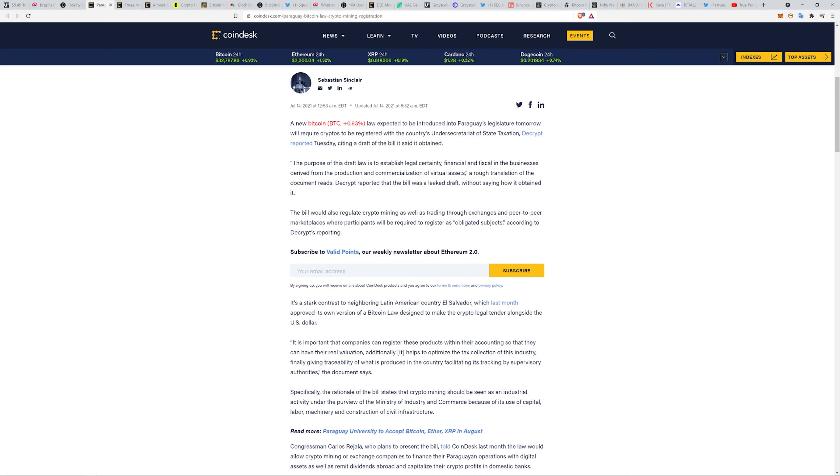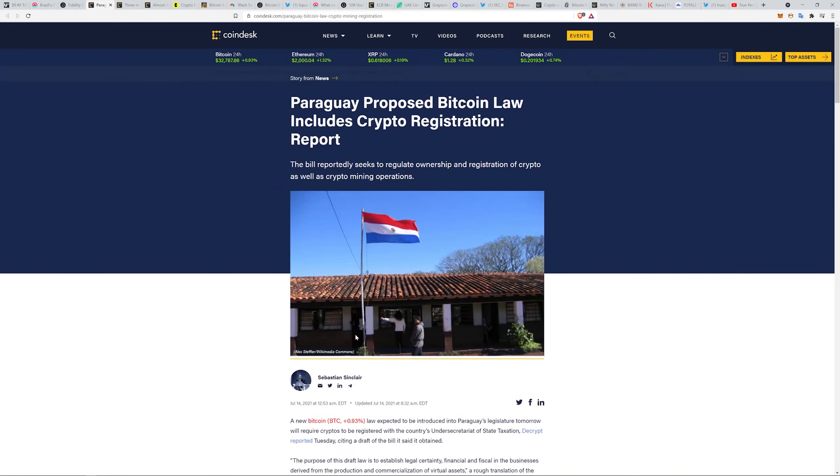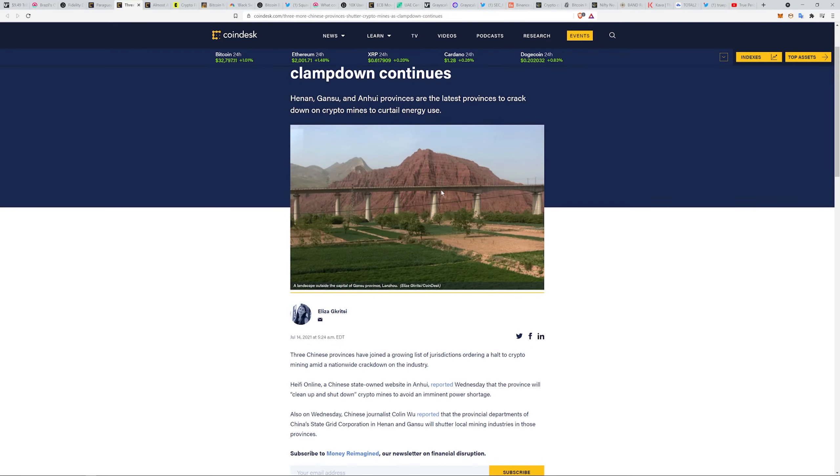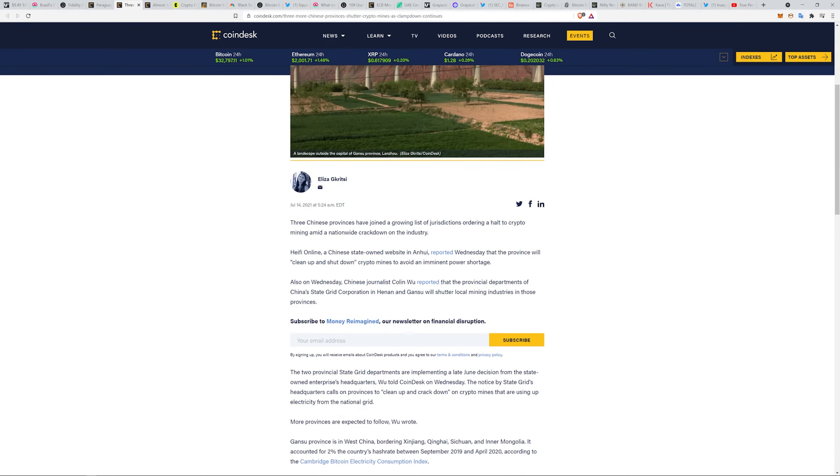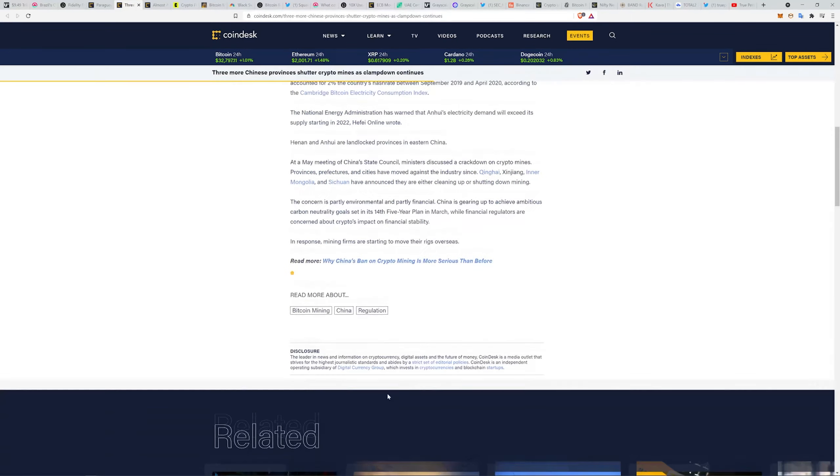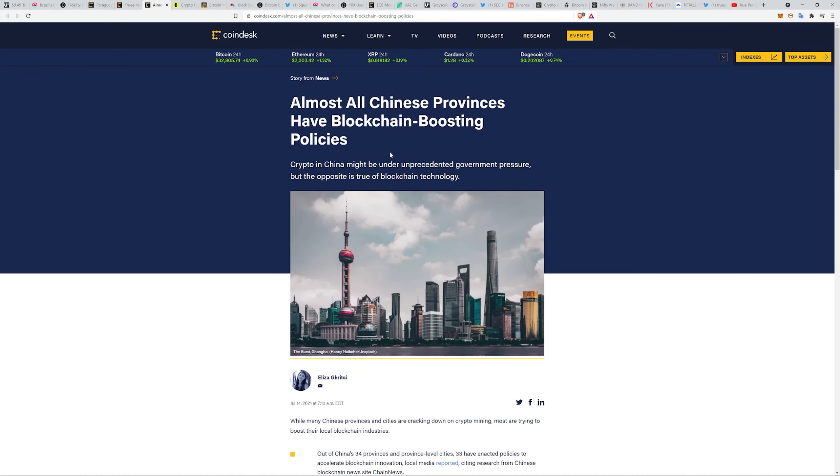Regulatory clarity is coming whether you like it or not. Three more Chinese provinces shutter crypto mines as clampdown continues. They're doing the whole cleanup and shutdown.